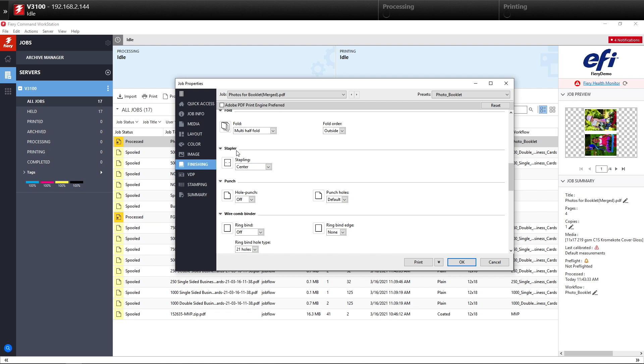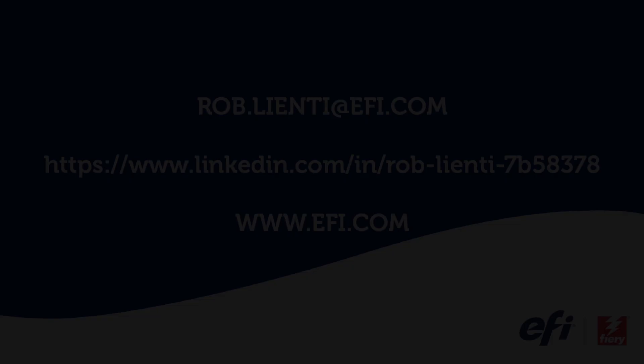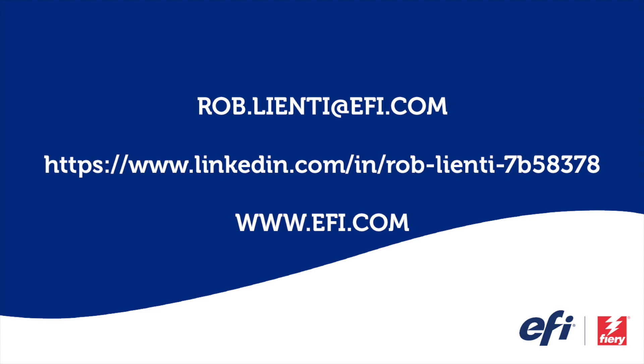So this is a perfect example of how you can automate some redundant tasks using presets and hot folders inside your Fiery. I want to thank you for joining me for this edition of Fiery Friday. If you have any questions about the video you saw today, please feel free to reach out to me at rob.lienti at EFI.com or message me on LinkedIn. Have a great weekend.